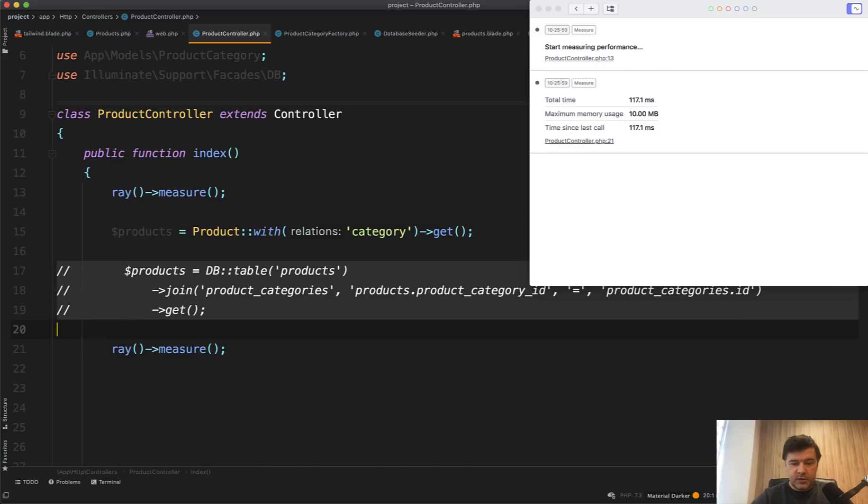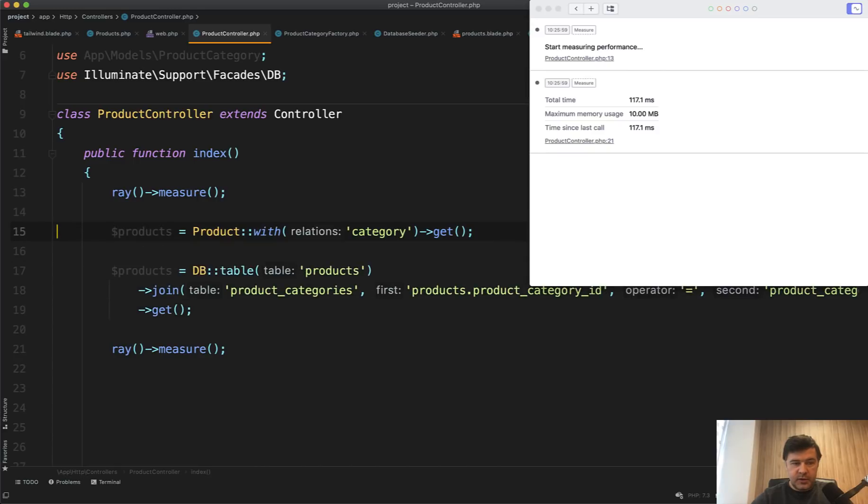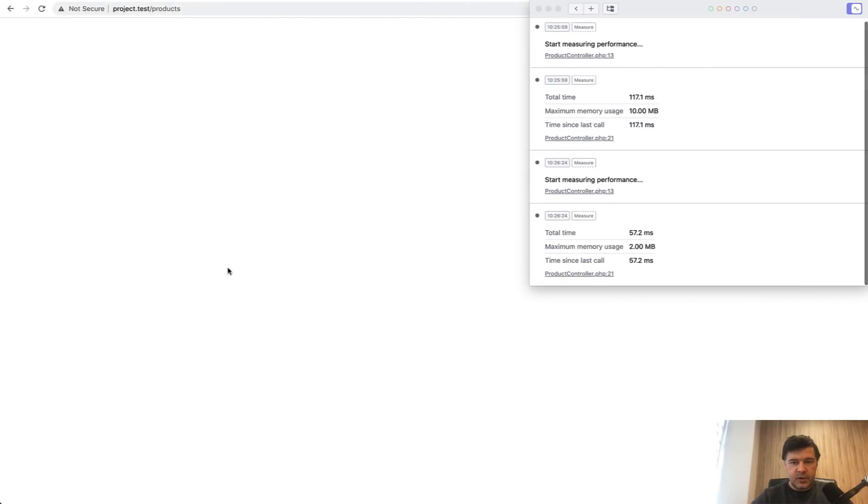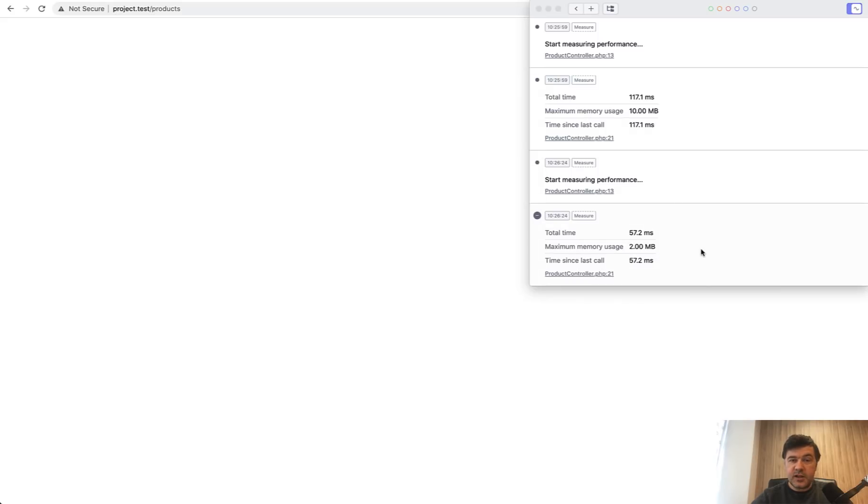If we uncomment Query Builder and comment Eloquent and refresh the page, see the difference. We are querying the same thing, but Query Builder is twice as fast and uses less memory.